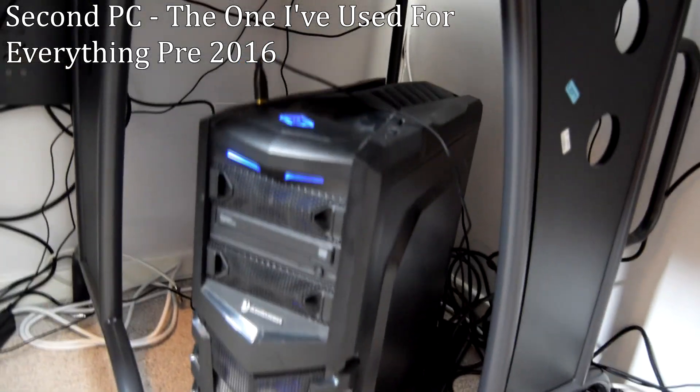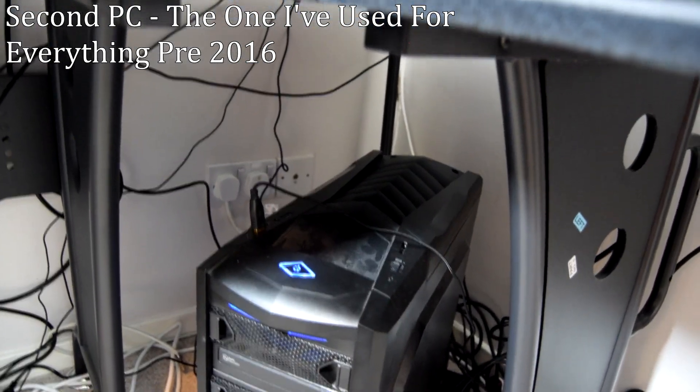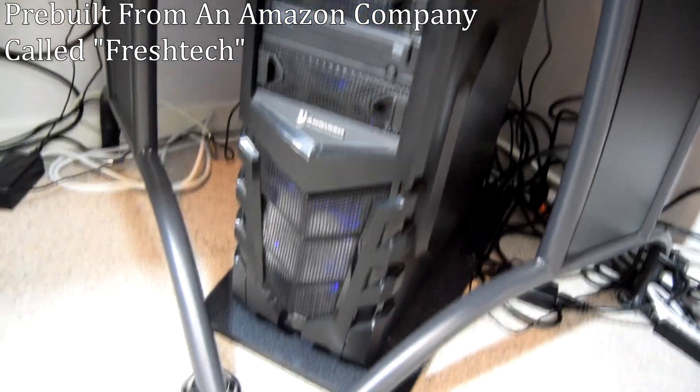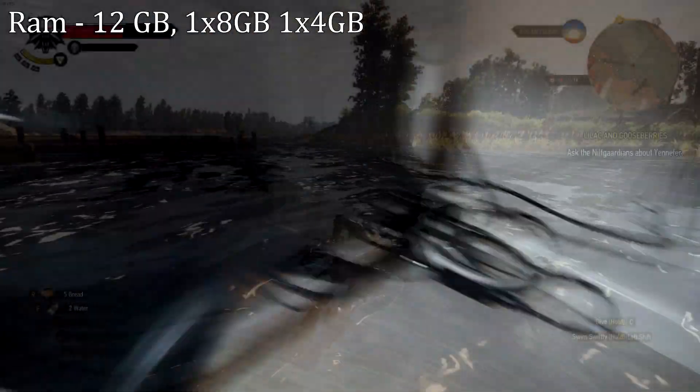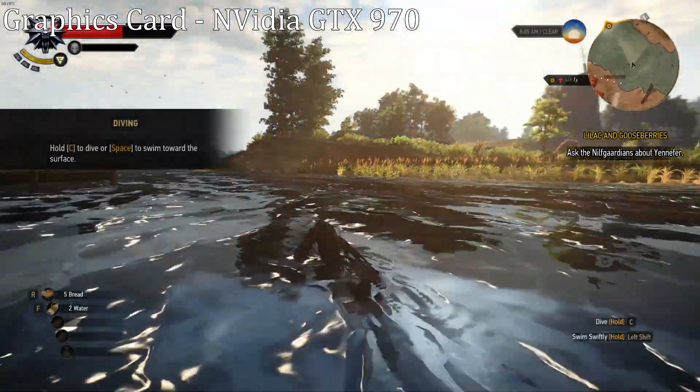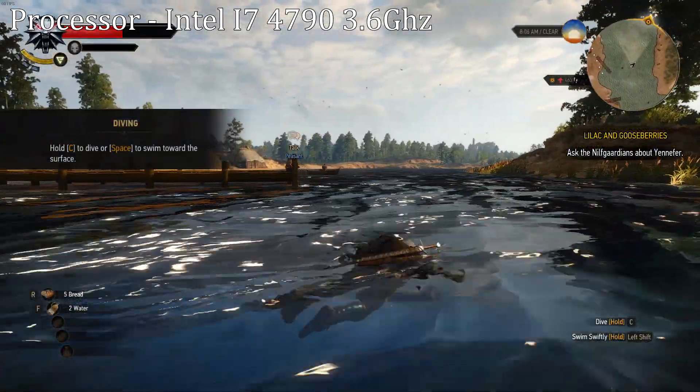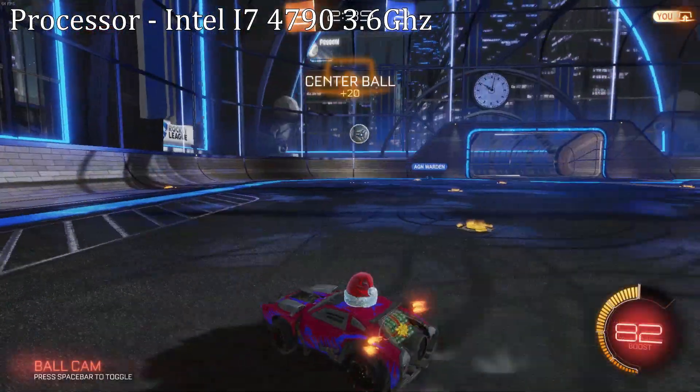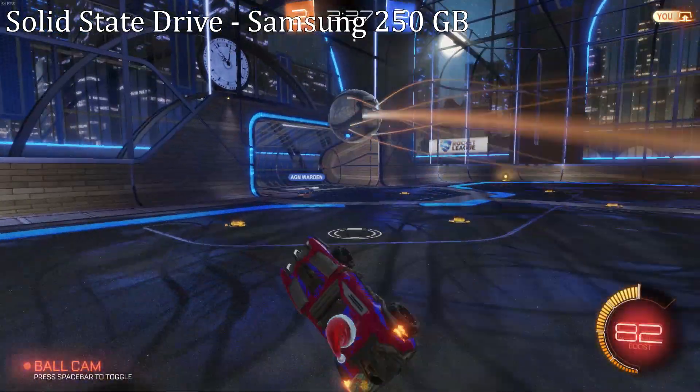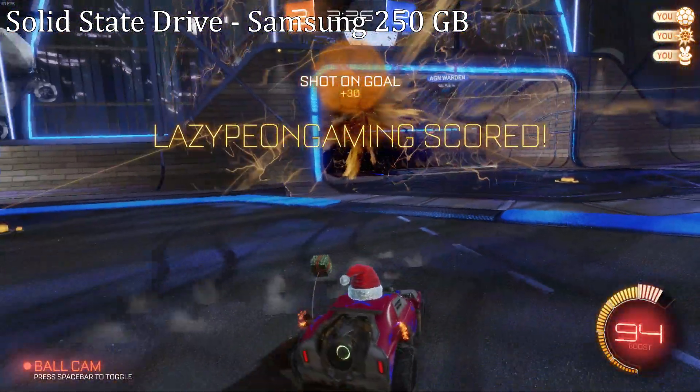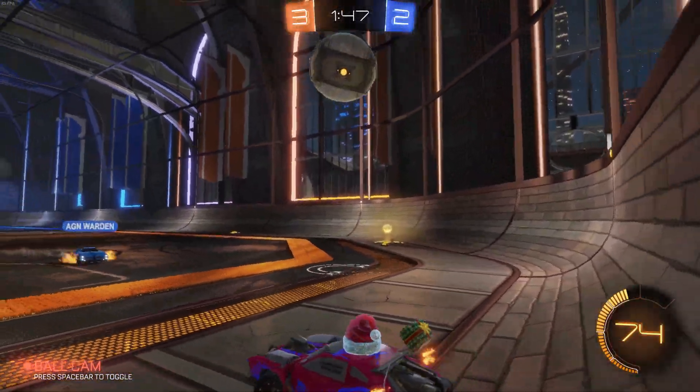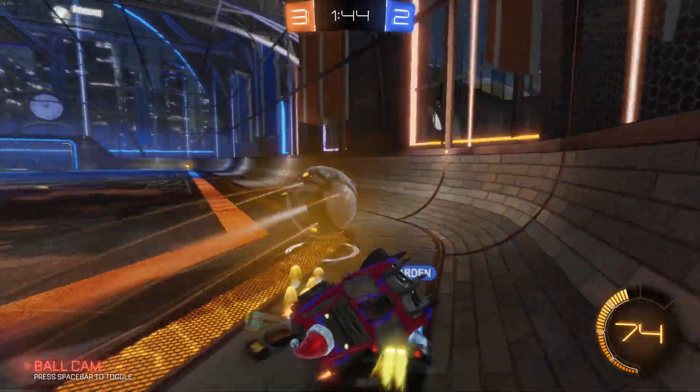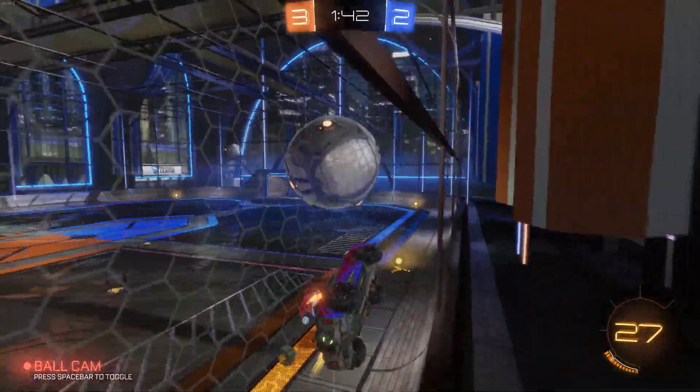My second PC which is the one I've recorded all my first impressions on until recently was a pre-built gaming PC from Amazon. It has 12GB of RAM, an Nvidia GTX 970 graphics card, an Intel i7-4790 processor running at 3.6GHz and a 250GB Samsung solid state drive. This PC is pretty decent and served me well for a long time, however it sometimes struggles to record games at a good frame rate.